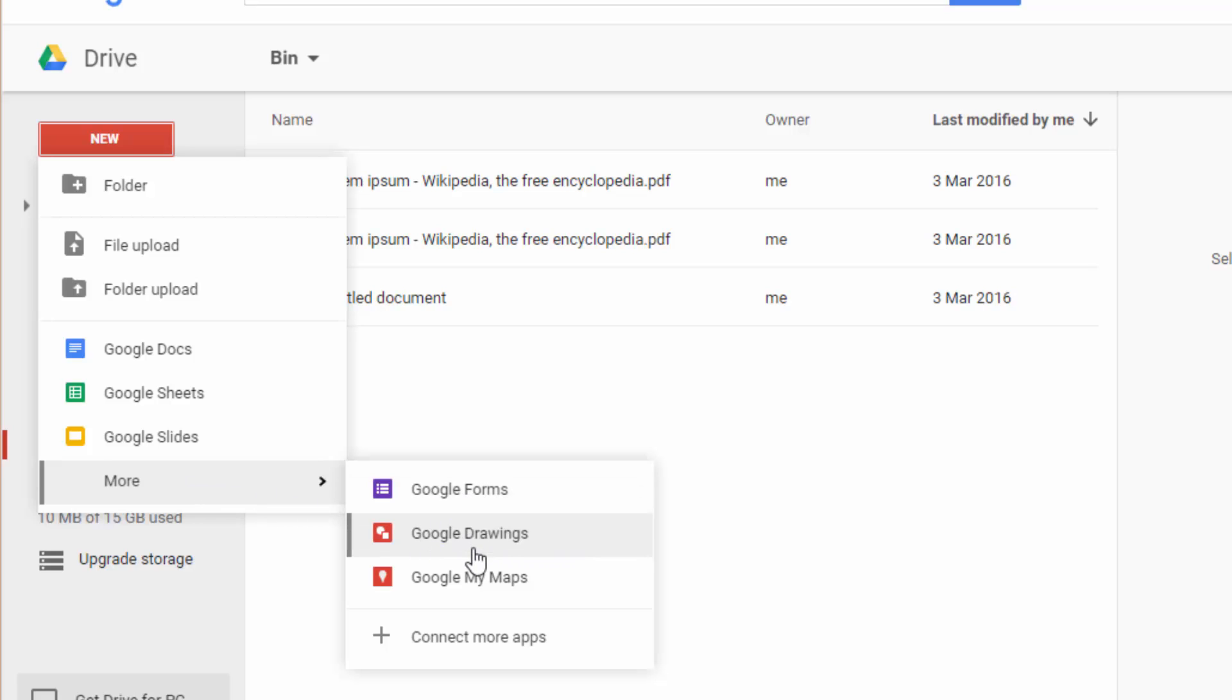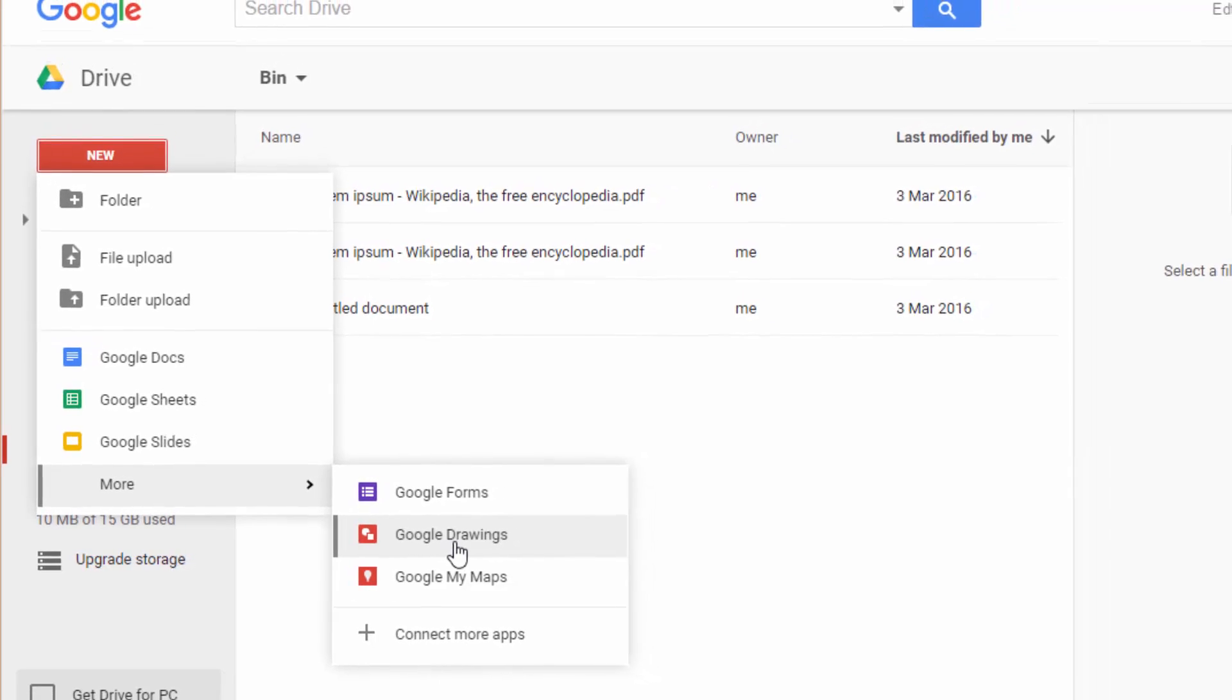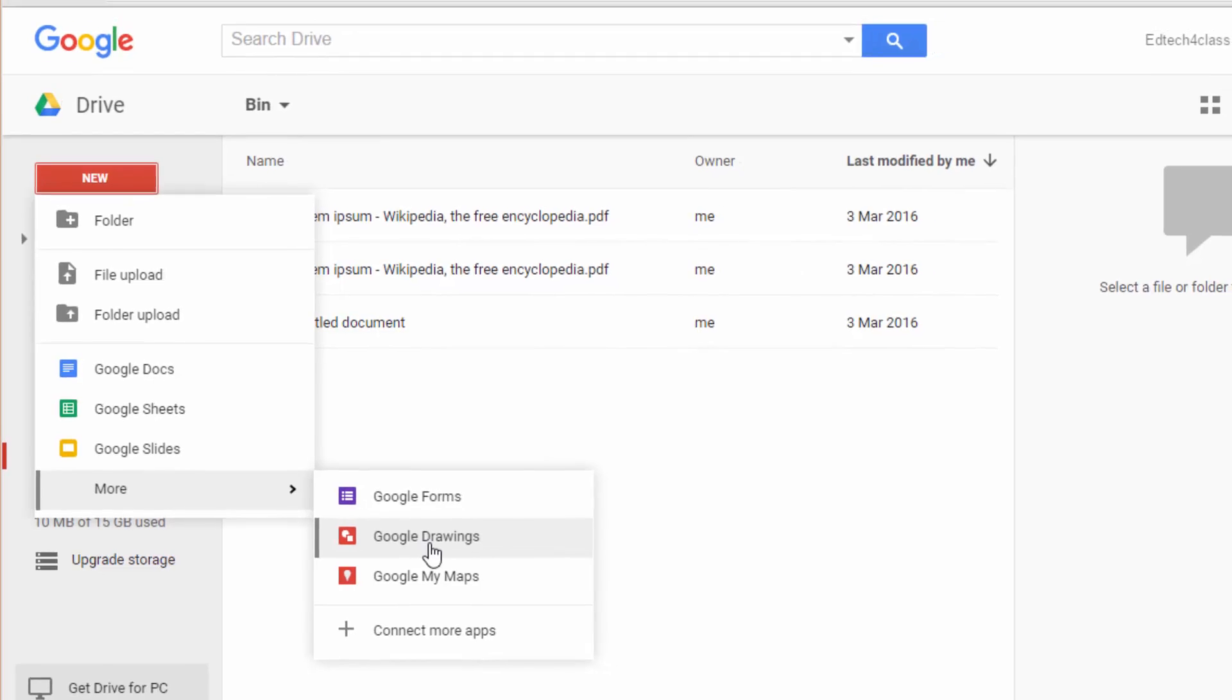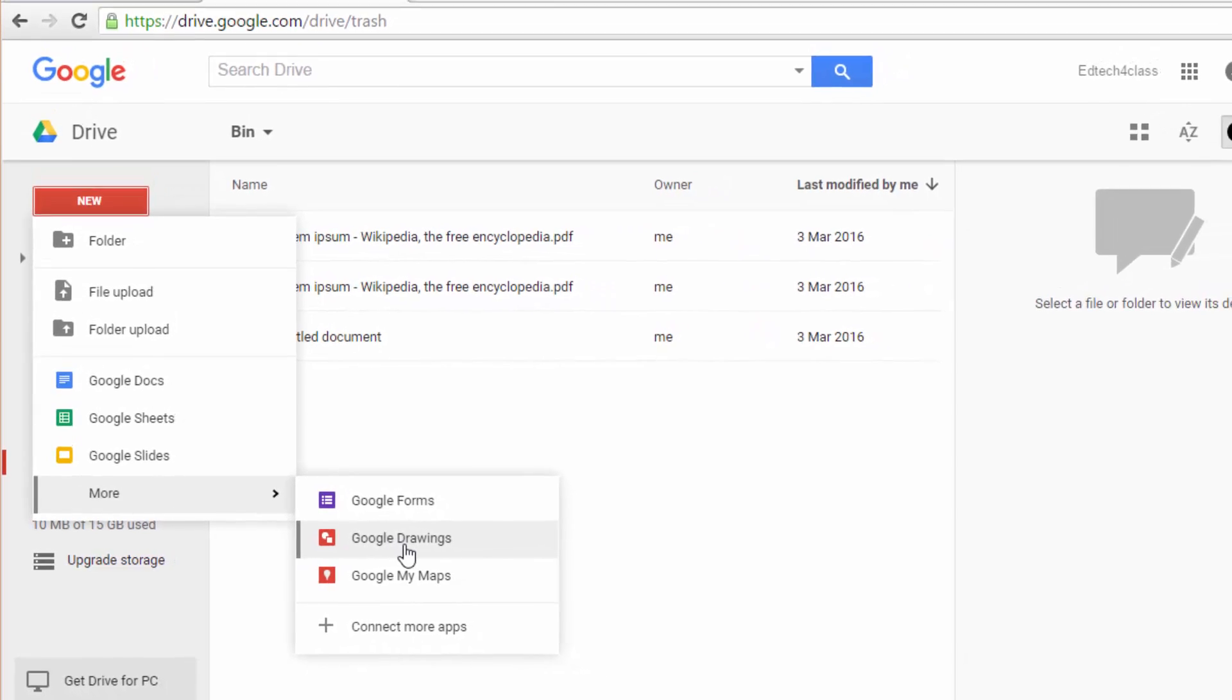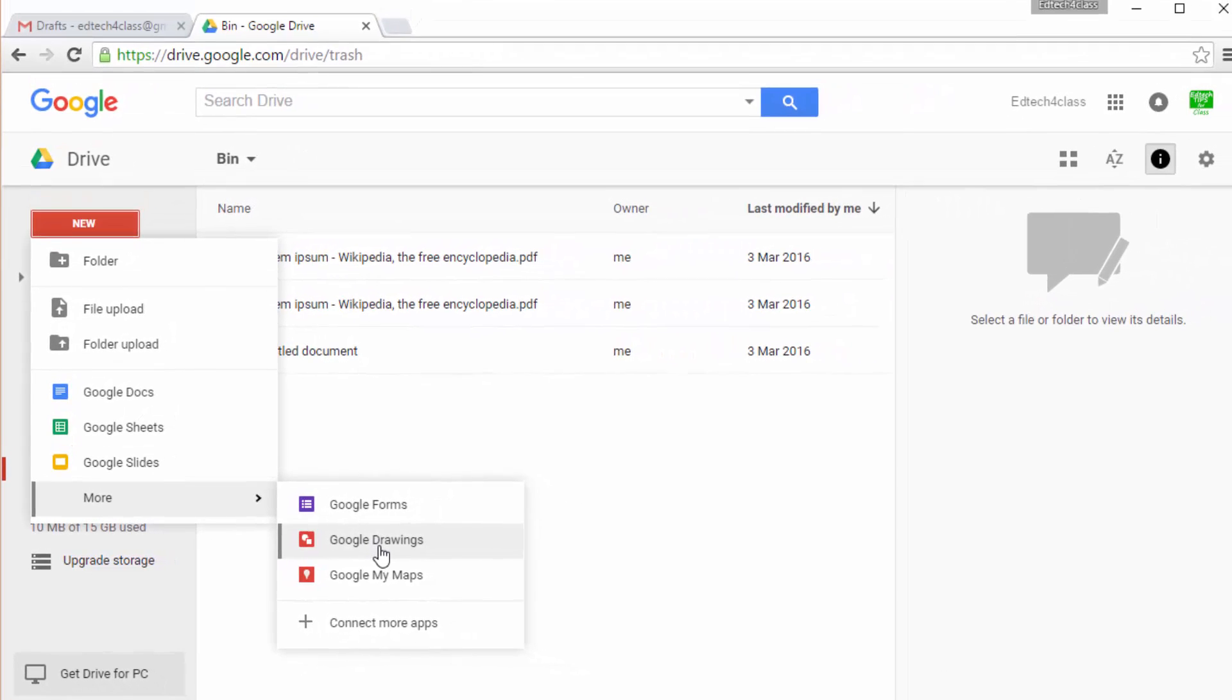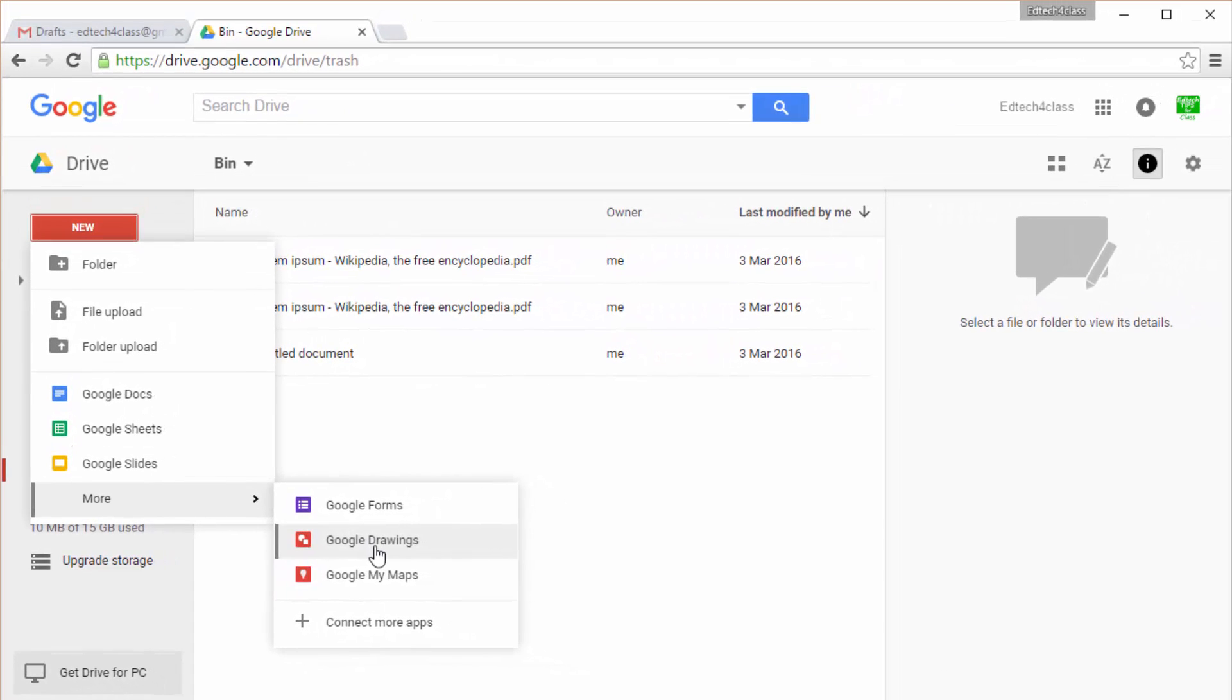All these kinds of files in the native Google format can be converted to many other standard formats including Microsoft, OpenOffice, etc.